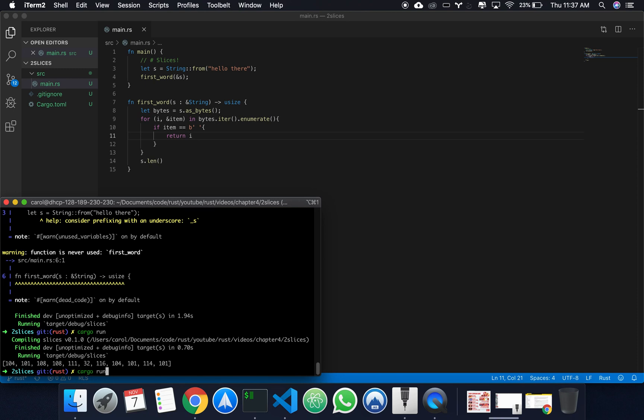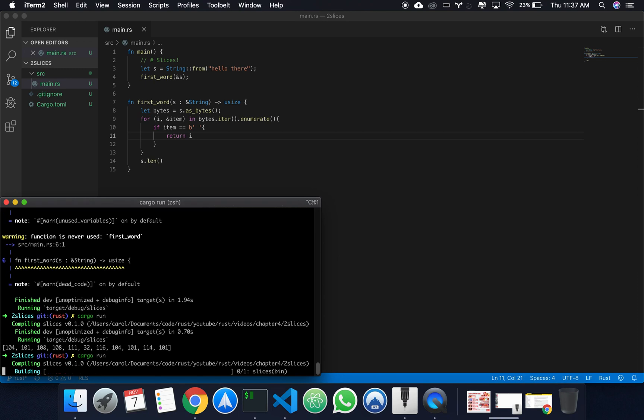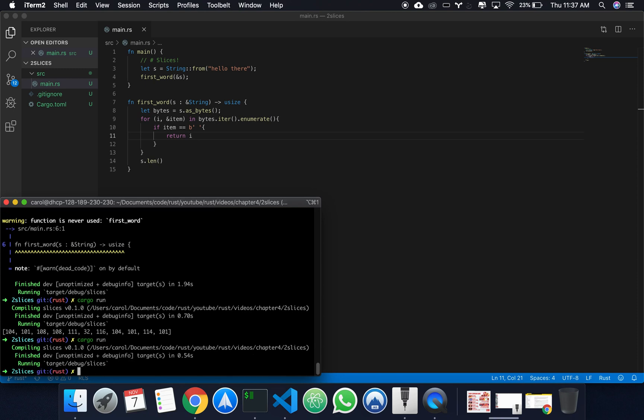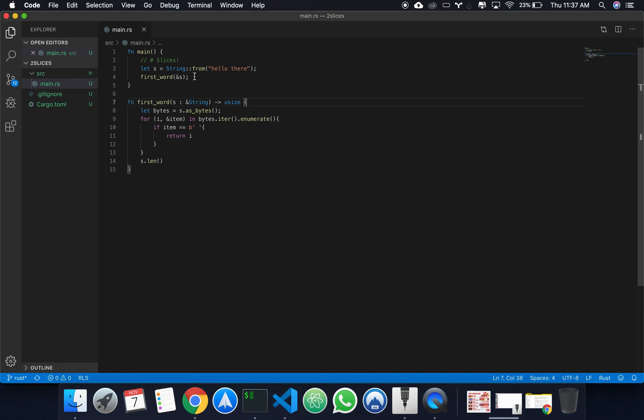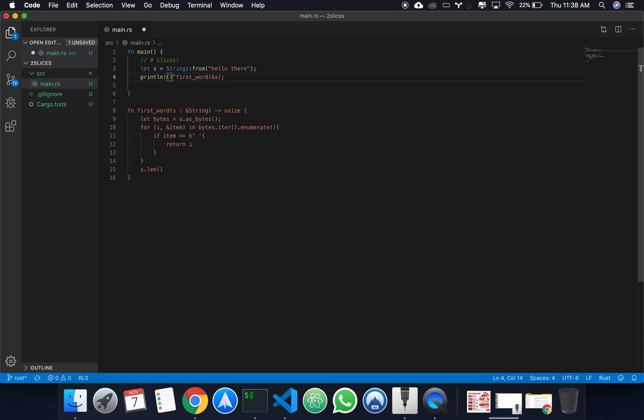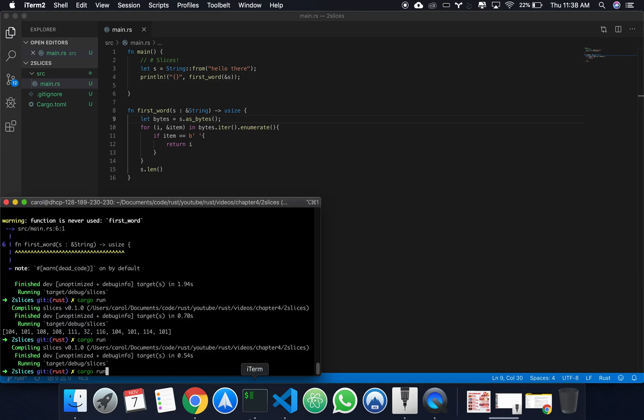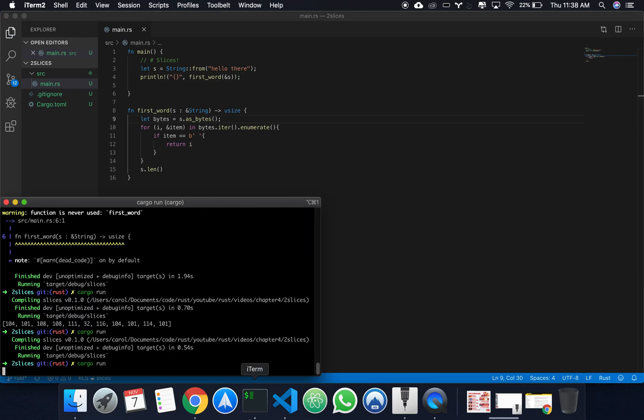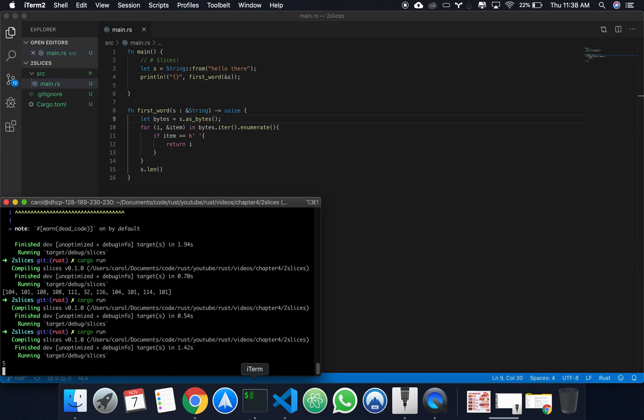So if we do a cargo run right now, well, you won't see anything because I'm not showing you anything. But if we do a print line, if we print line the result of our function, we're going to get 5.